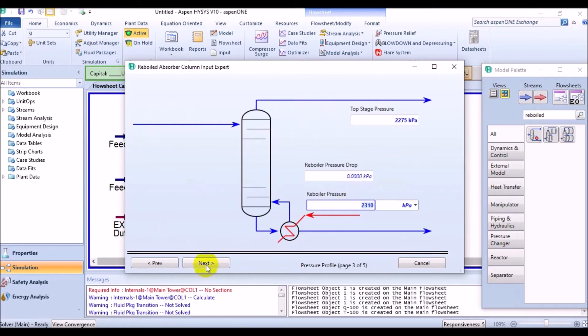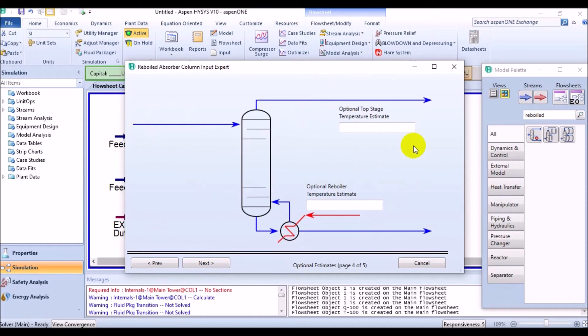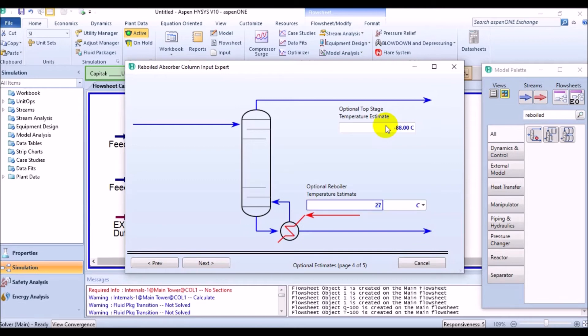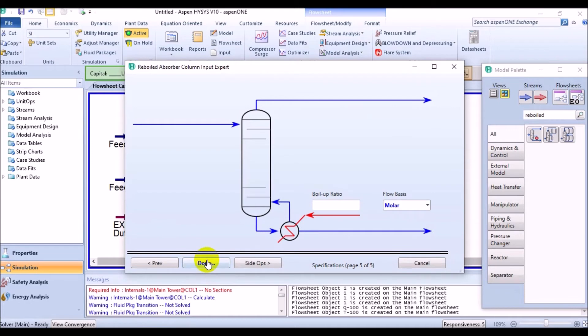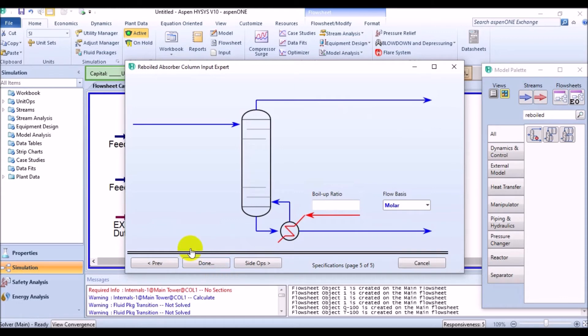And then, by clicking next button, we can lead to the temperature estimation. Assign negative 88 degrees Celsius for the top stage temperature estimate and 27 degrees for the reboiler. And then, click next. Here, no information is supplied for boil-up ratio. So, let's keep it as it is. And finally, click done.